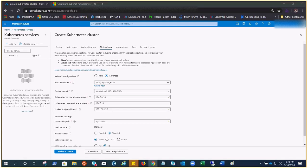Here we need to provide Kubernetes service address range. This is a set of virtual IPs that Kubernetes assigns to internal services in your cluster. You can use any private address range.